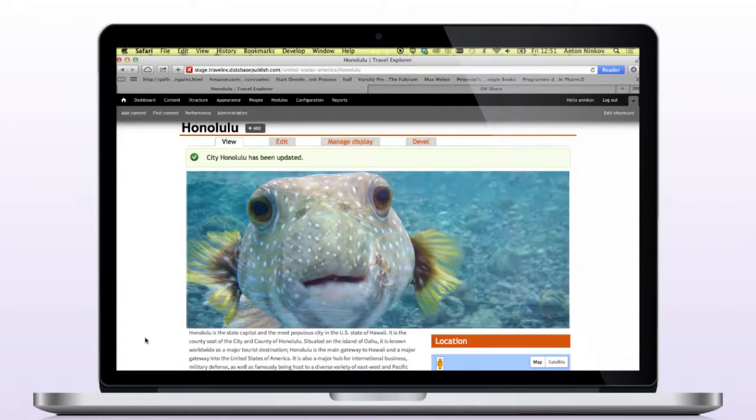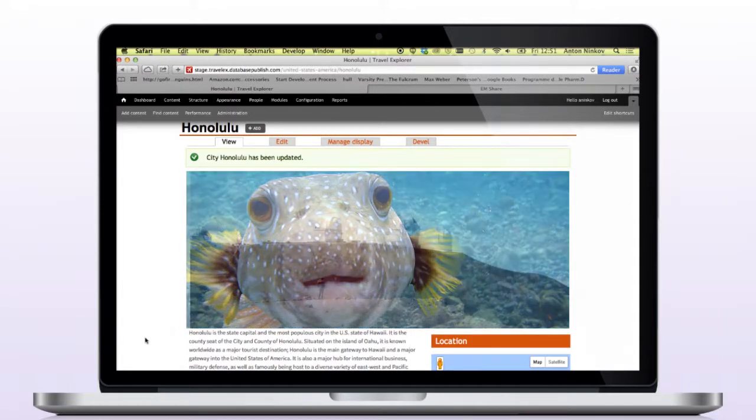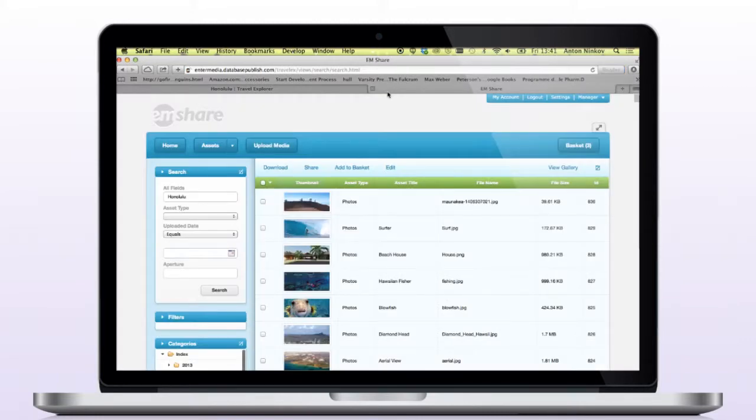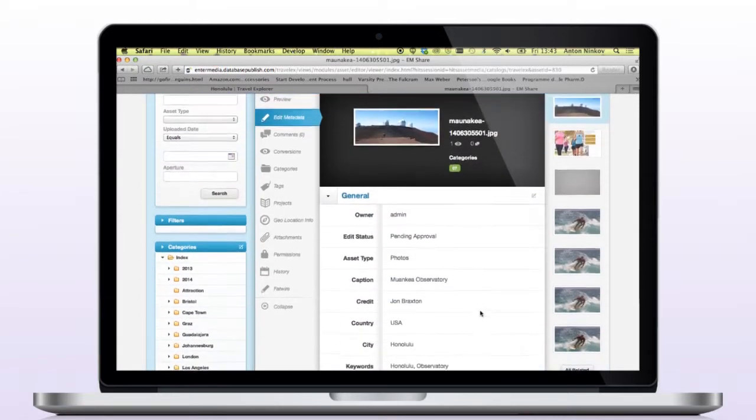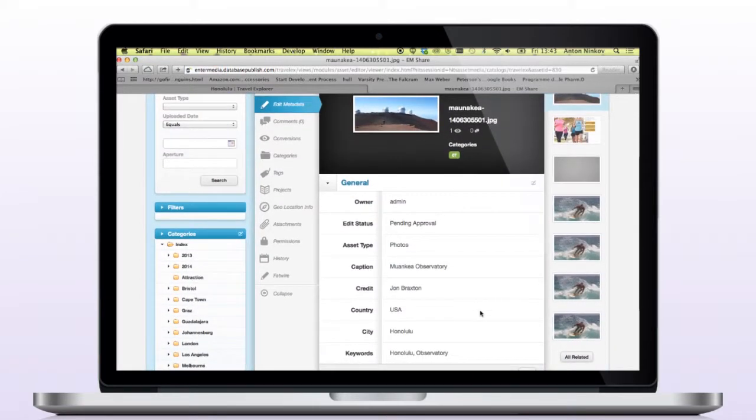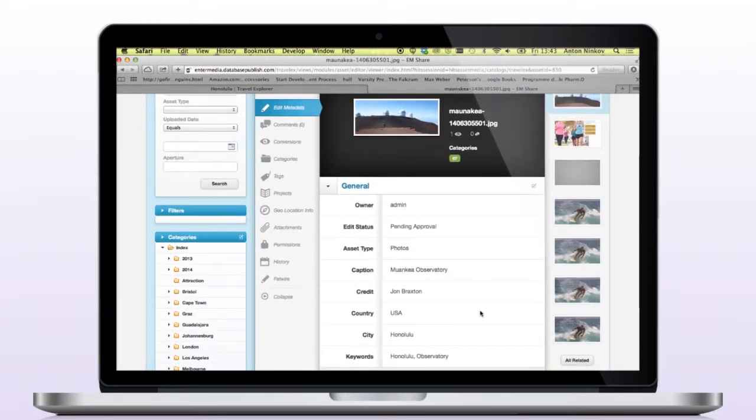If we go back to the published Honolulu page, we can see that the images we added are now displaying in the appropriate slideshow. If we flip back over to EnterMedia, we can see our new photo is there and so is the metadata we entered from Drupal.